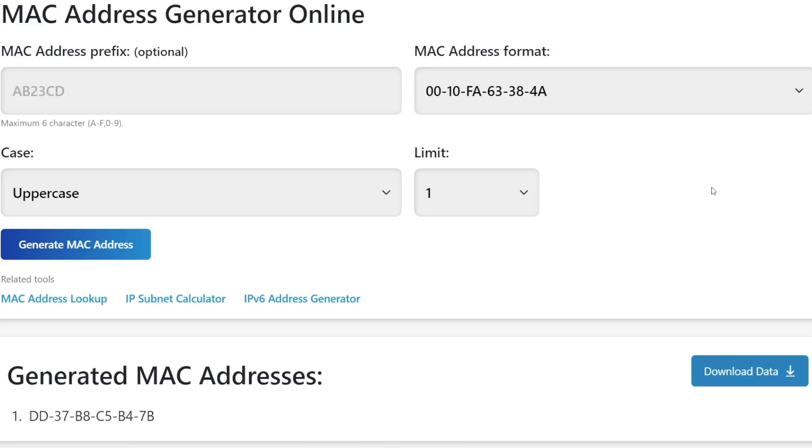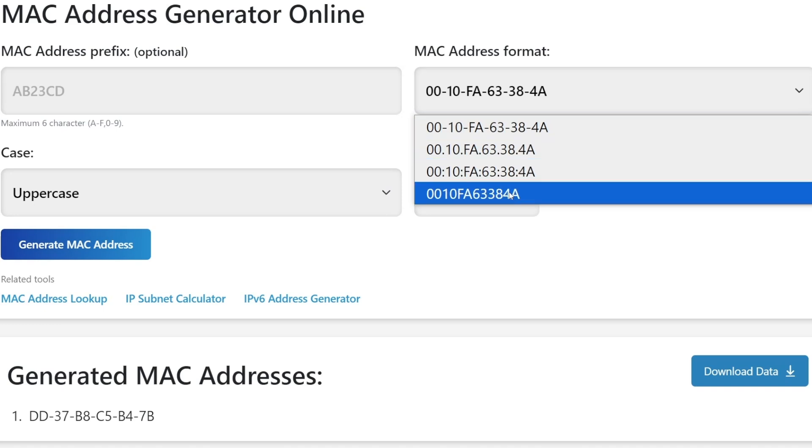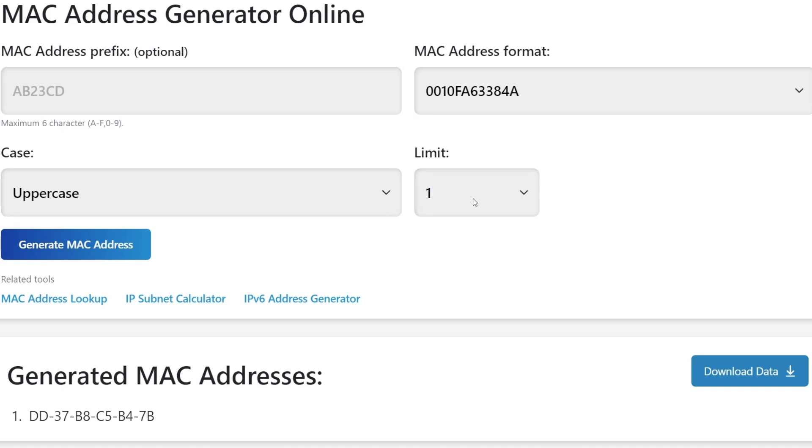A more technical approach would be changing your MAC address. Some bans target specific devices, and changing your MAC address can trick the website into thinking you're using a different device. First, generate a new MAC address with an online MAC address generator.